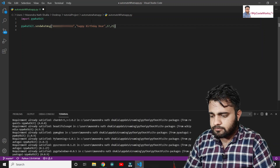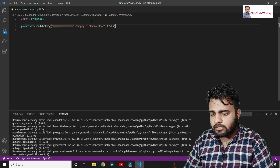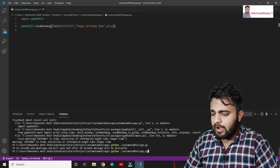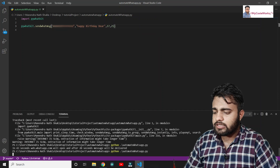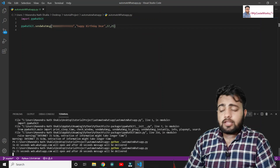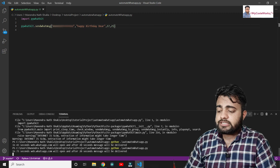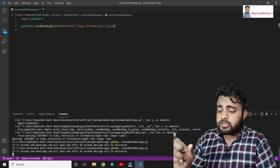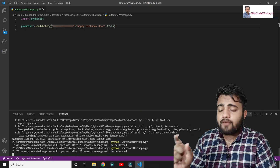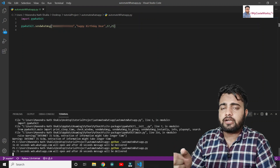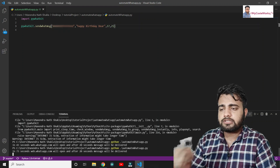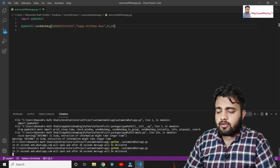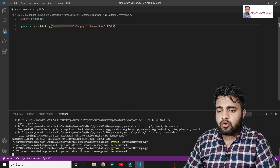After running, you can see it's saying that in 73 seconds WhatsApp Web will open, and after 20 seconds the message will be sent to the particular person. Let's just wait for it to open.